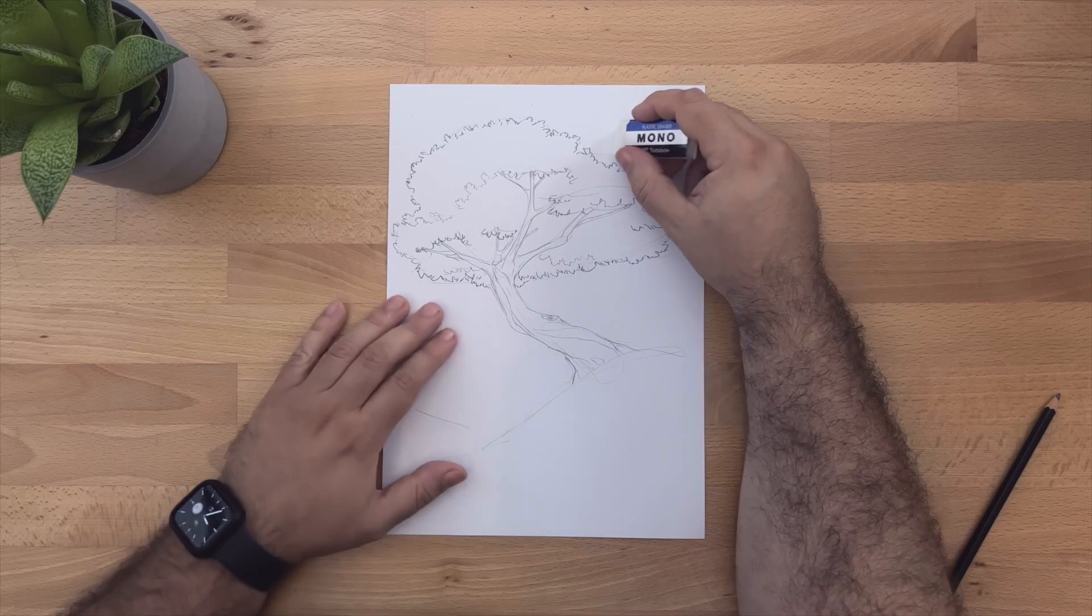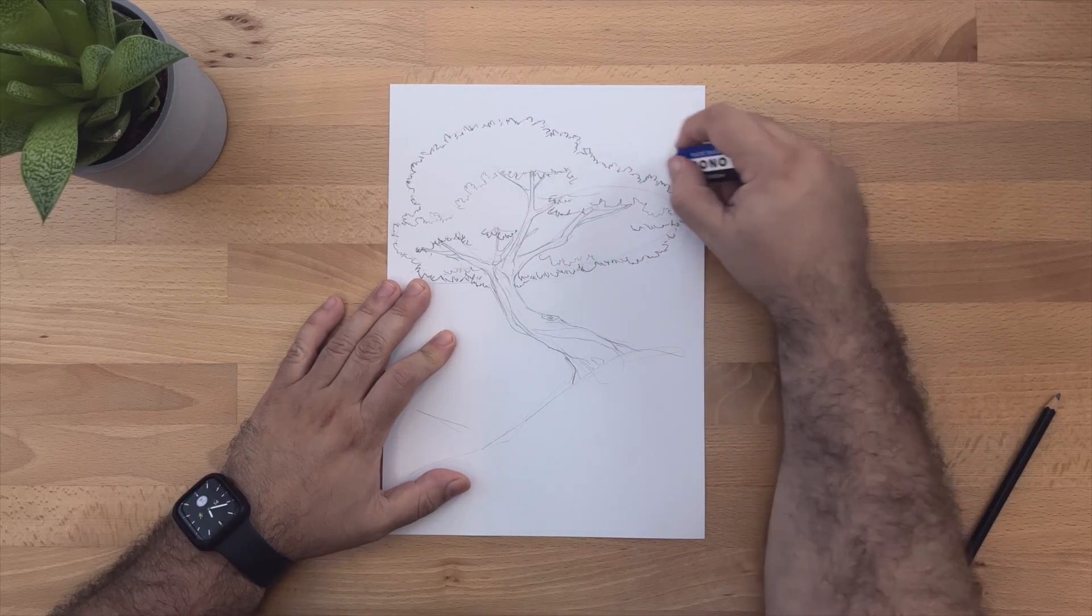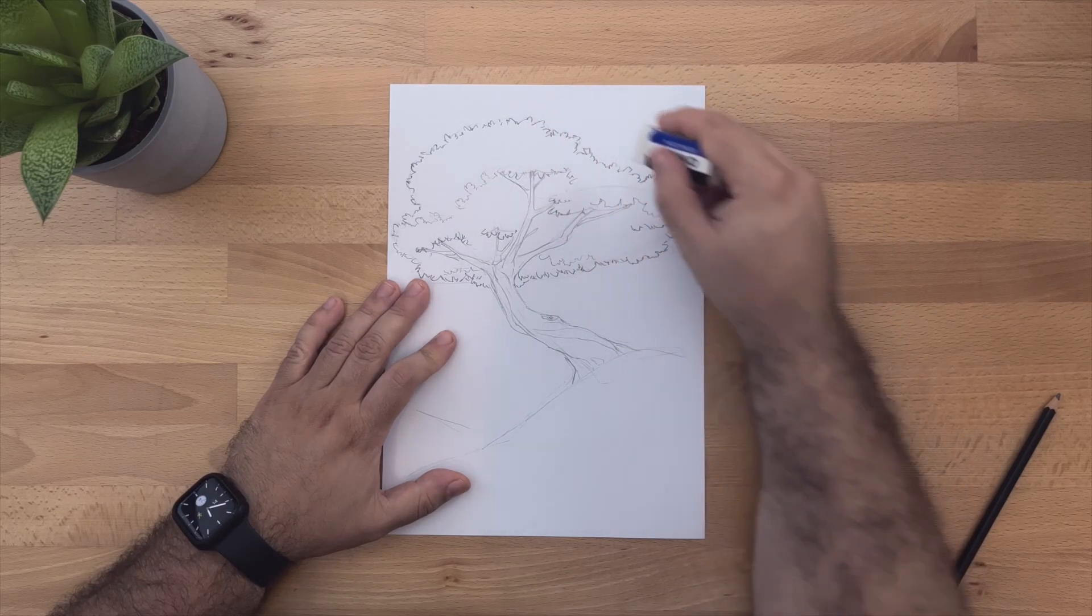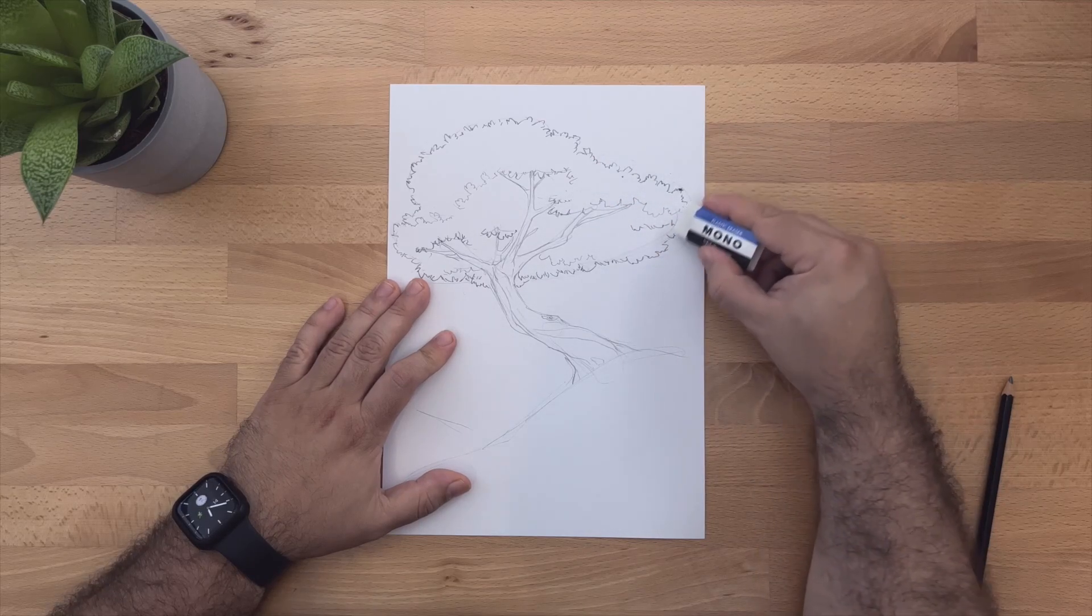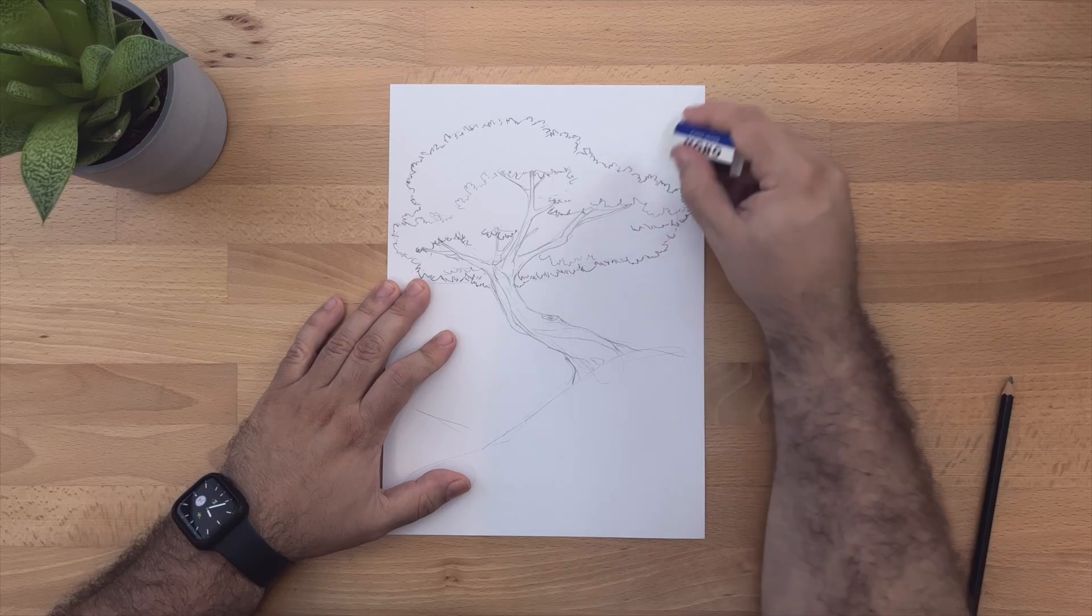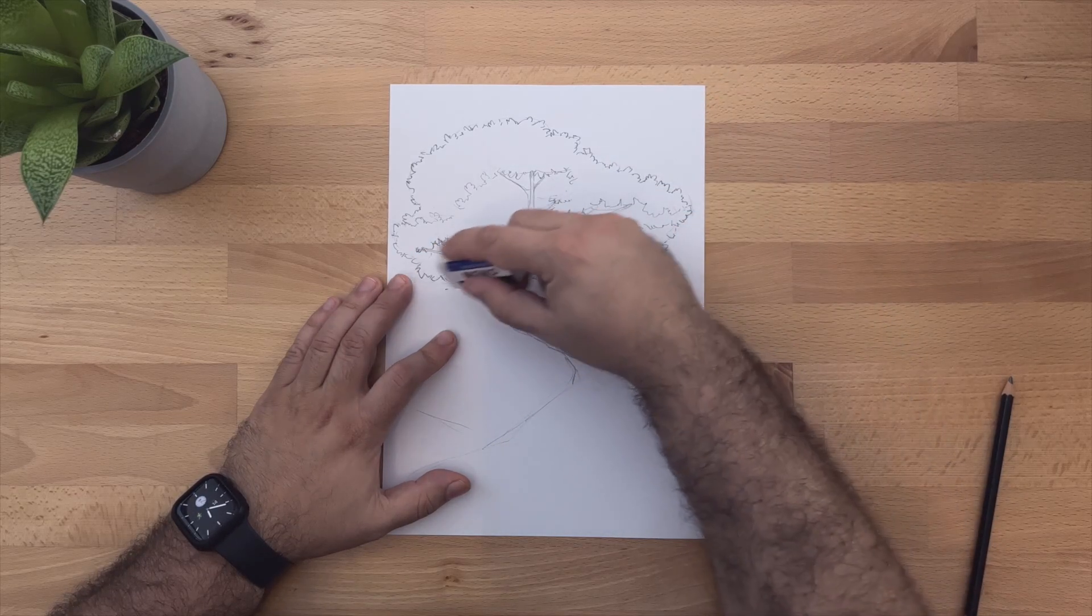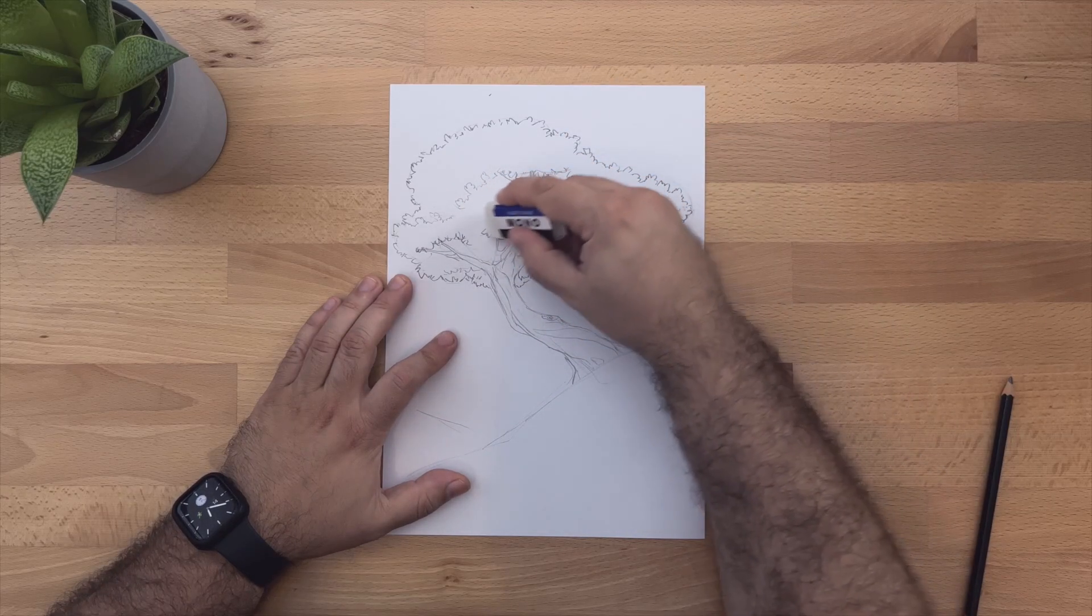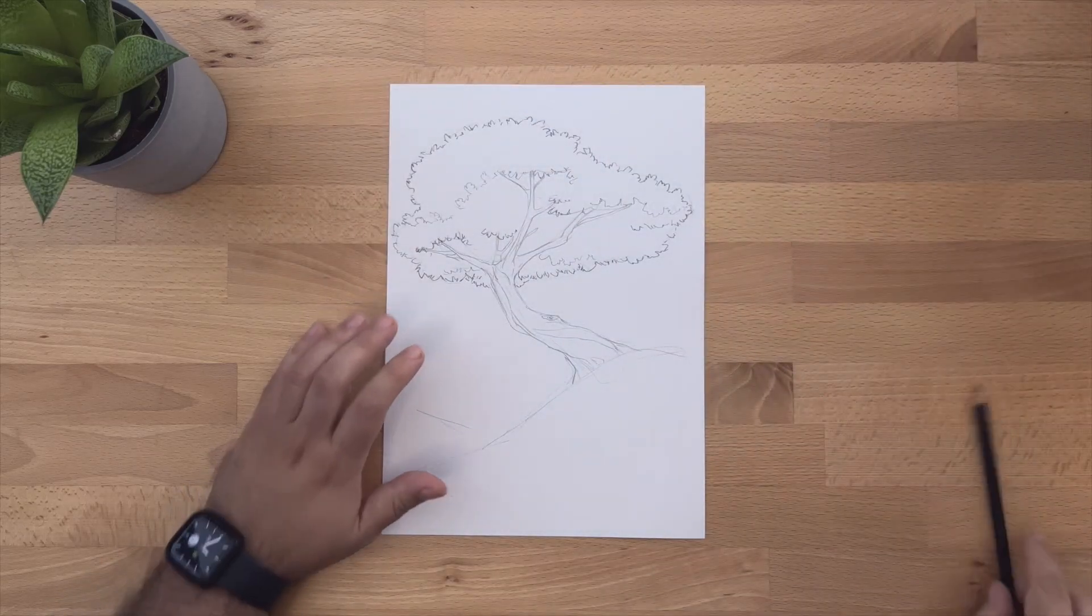And remember, this is a pencil drawing, so you can always come back and redraw a part. But if you do it at this stage, it will be better because if you have a very hard line, a very final line, it might be harder to erase or even impossible if you did the line with too much strength. So this is a good time to be sure that you're happy with your shapes and with the forms that you have drawn.